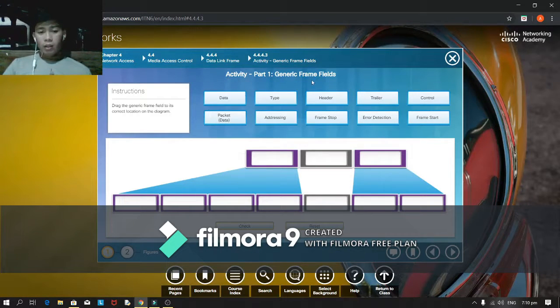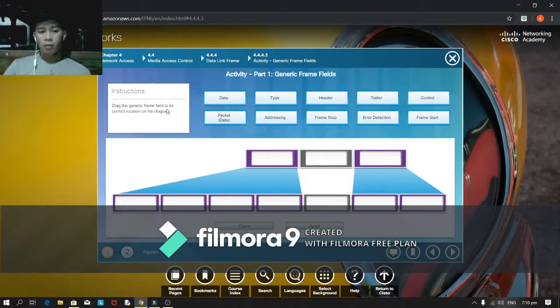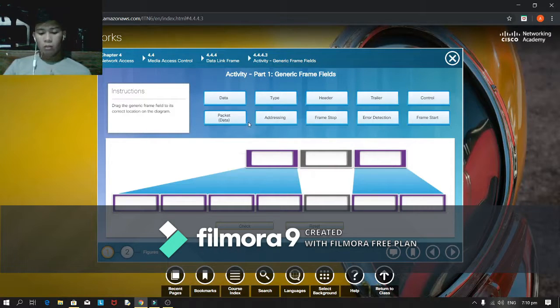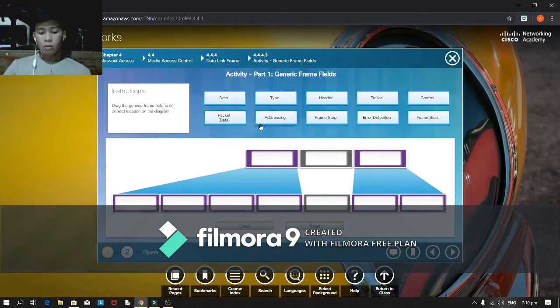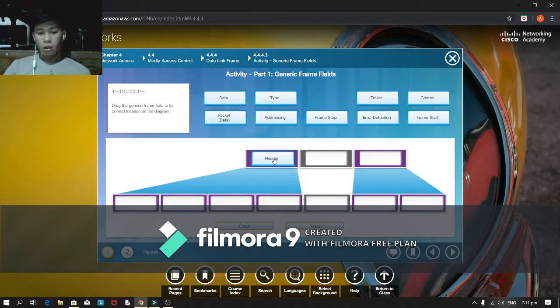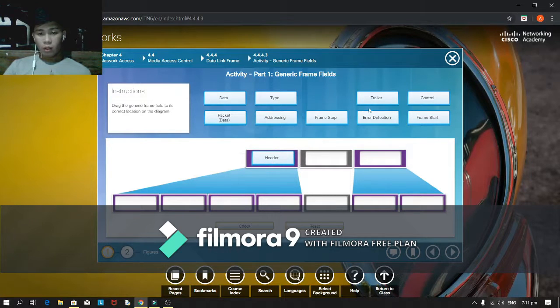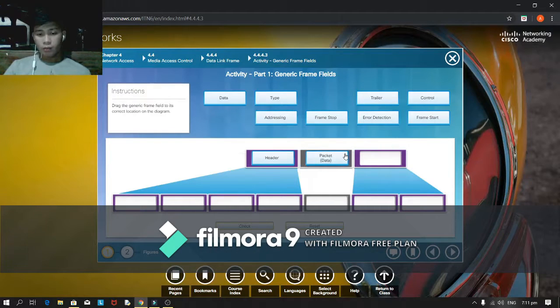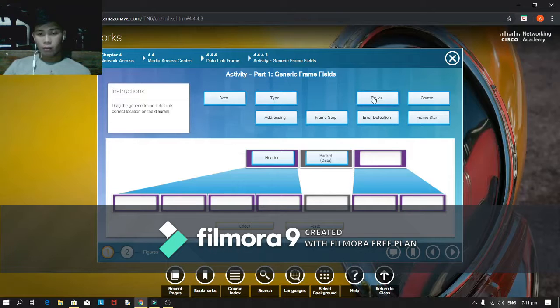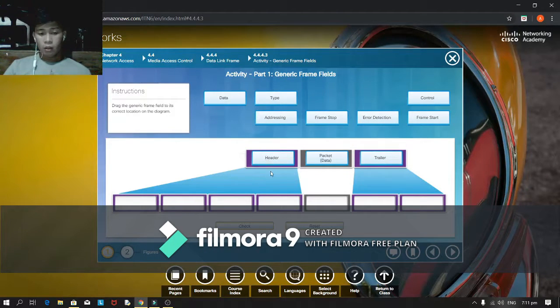In this activity is generic frame fields. For the instruction, drag the generic frame fields to each correct location on the diagram. This is header for this. Packet data and the trailer.